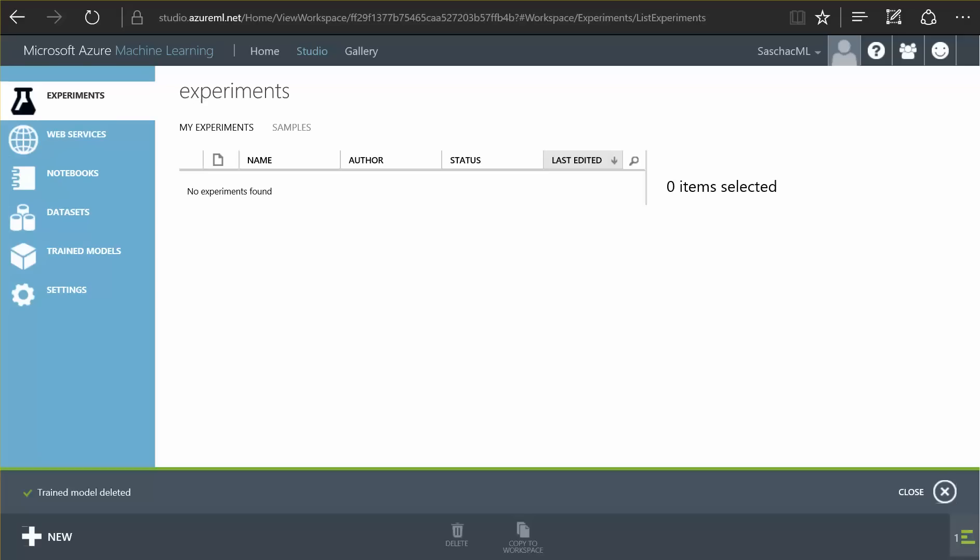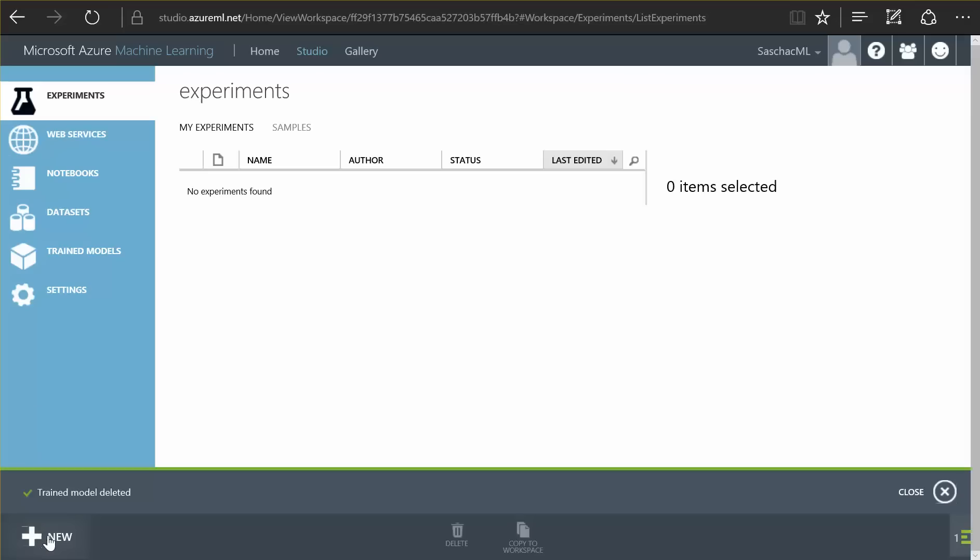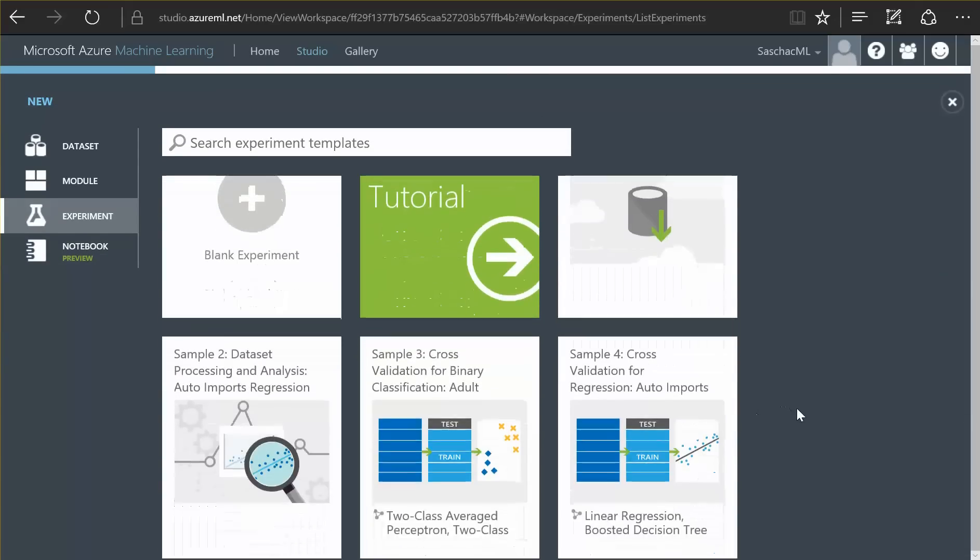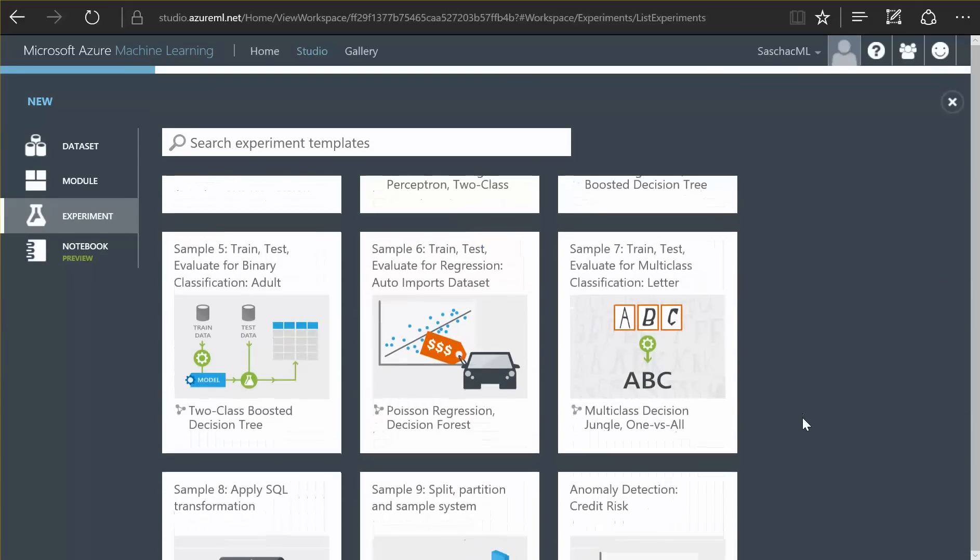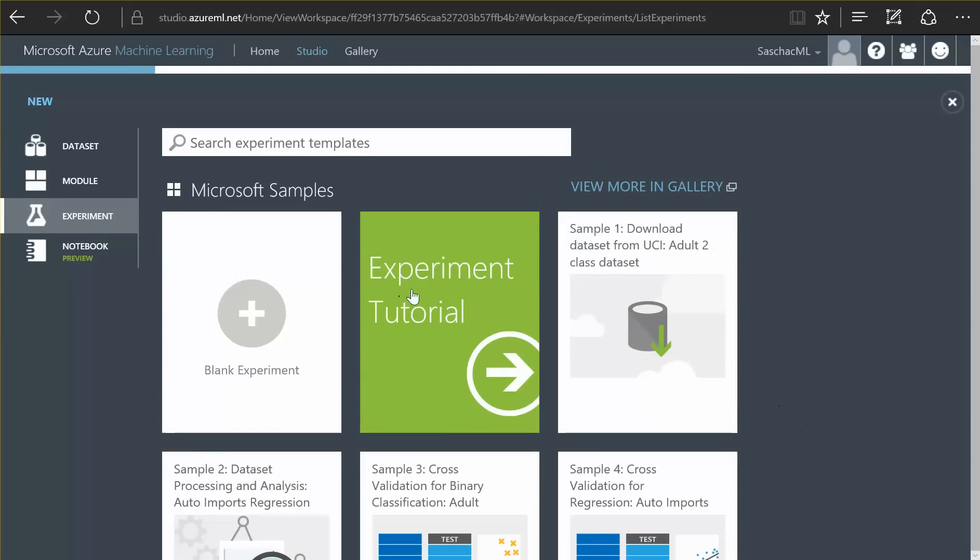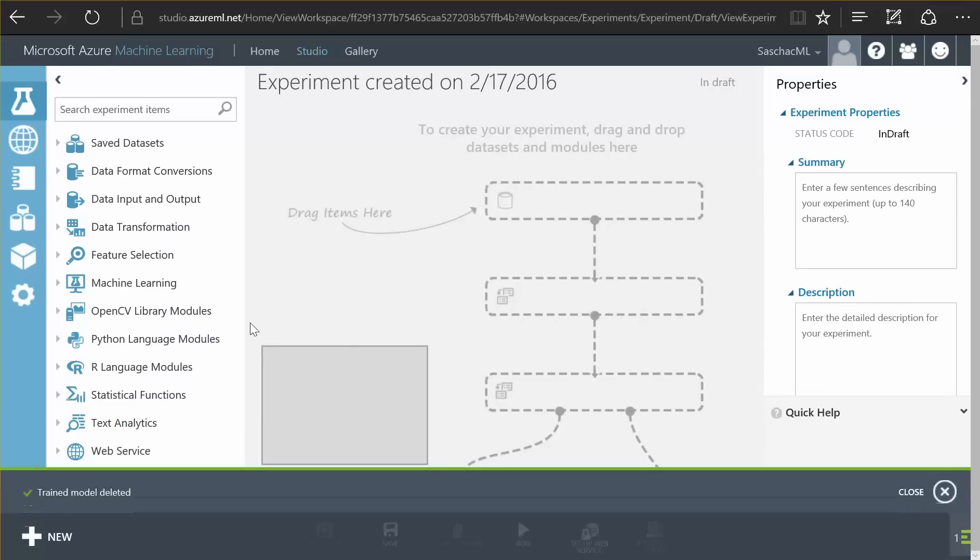I am going to demonstrate machine learning in a simple experiment here live. First, I have to create a new experiment. There is a list of templates I can choose from. The list here is quite extensive. There is an experiment tutorial, or what I am going to choose here is a blank experiment.